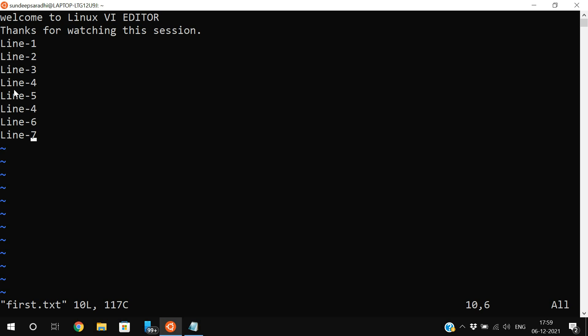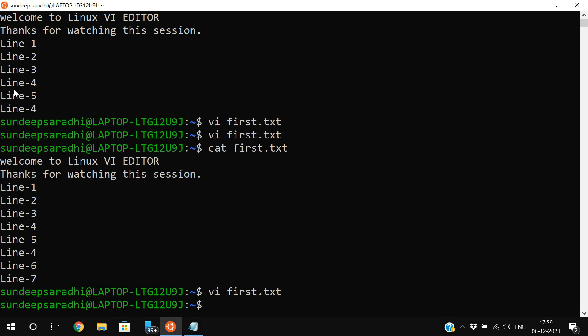Using the vi editor you can write and execute programs in C language and Python language. I have already recorded sessions on how to execute C programs and Python programs in the vi editor in Linux, and I will place those links in the description section. This is the overview of the vi editor in Linux, which will be very useful for executing programs. If you have any doubts, feel free to post in the comment section. If you enjoyed this session, please like, share, and subscribe to our channel. Thanks for watching!